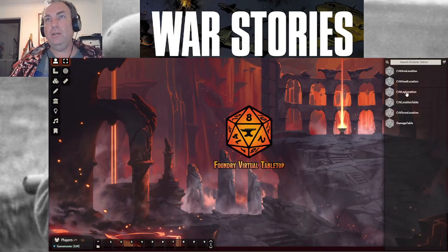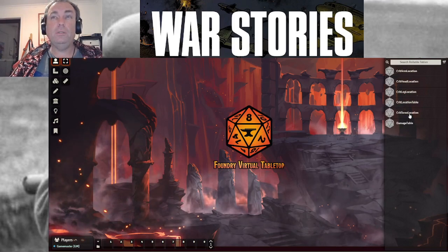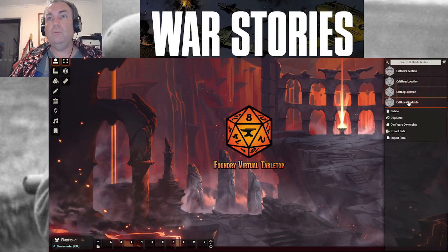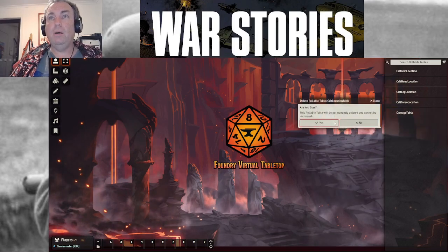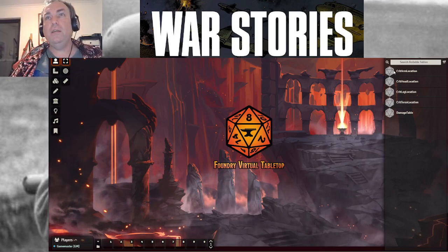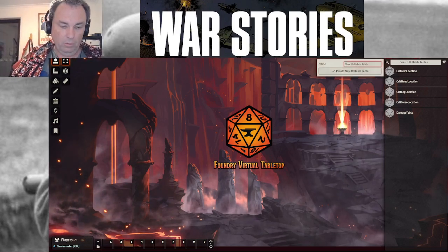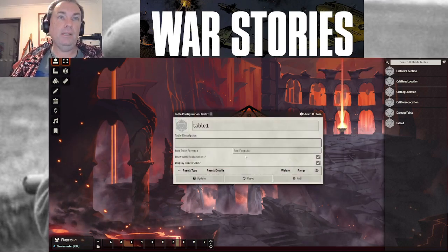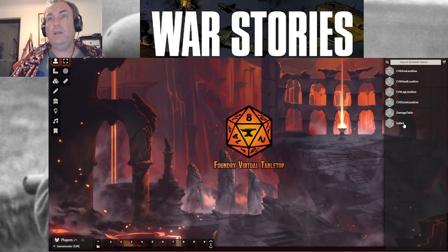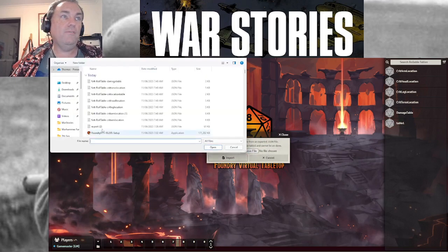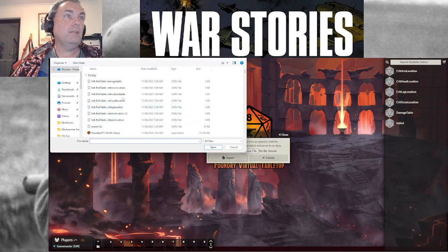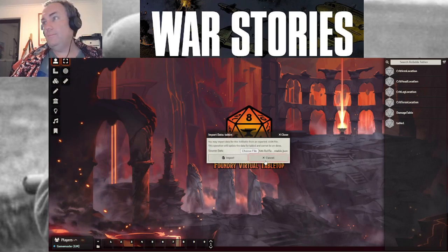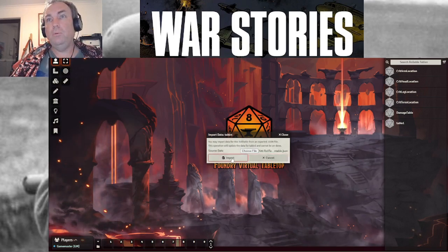When you come to install, I'll delete the crit location table. So when you're uploading the JSON tables, just create a rollable table, call it whatever you want to call it. I just call them table one, two, three, four, five, six. Just do that. And then you can close this. You can right click on the table. You can say input data. I'll choose my file. And it was the crit location table, not leg, not head, crit location, open that up. And then go import. And there it is now.